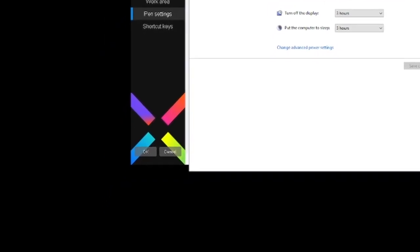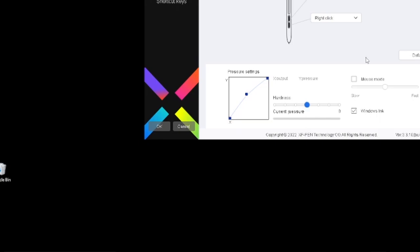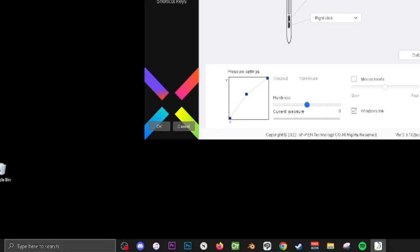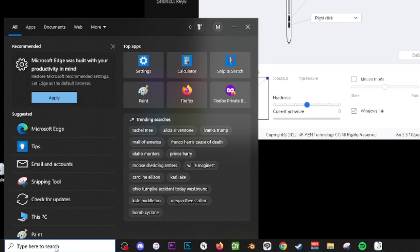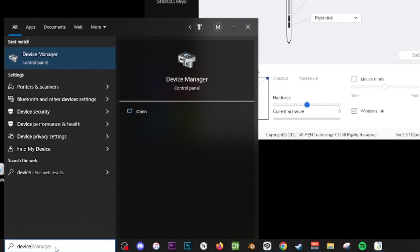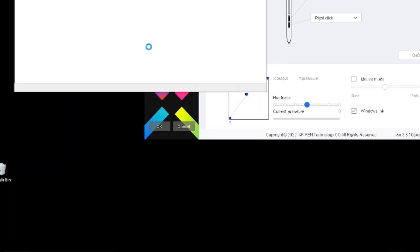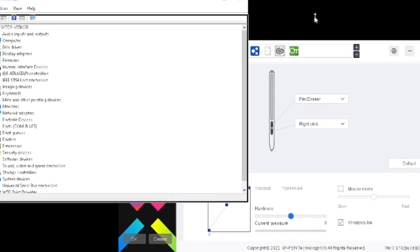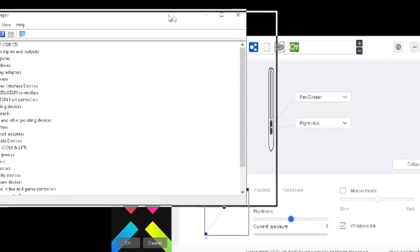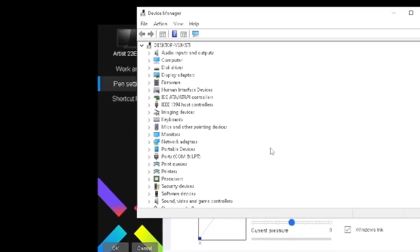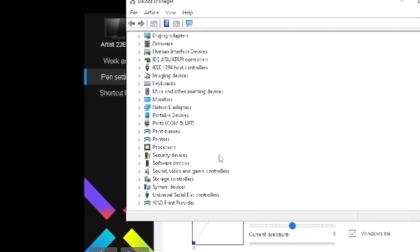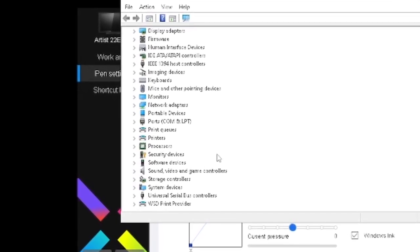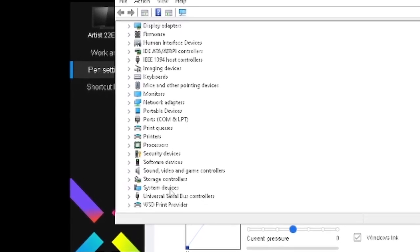Then, to further disable the power saving stuff on USB, go to Device Management or Device Manager, and scroll down to Universal Serial Bus Controllers.